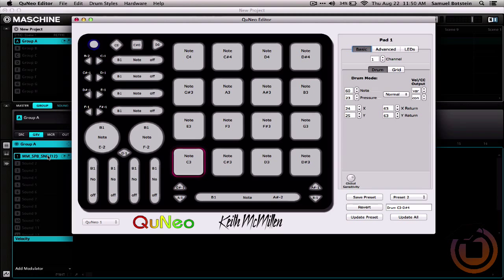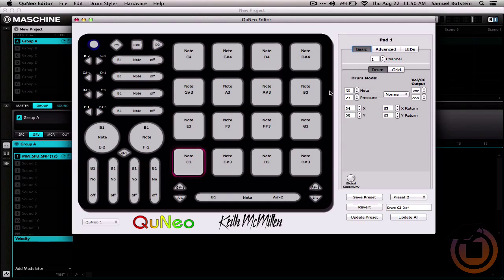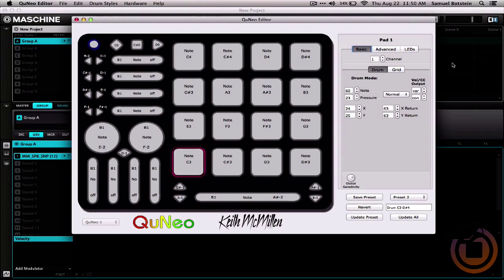Over in the Cuneo editor, which I have opened up here, we can see that this pad is sending note C3, which is also note number 60, and it's sending it on channel number 1.